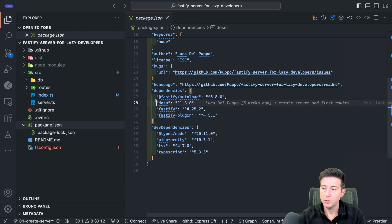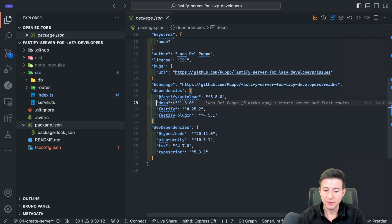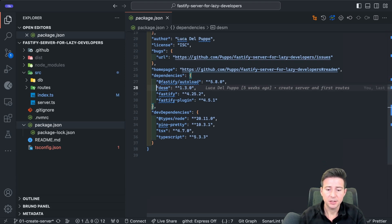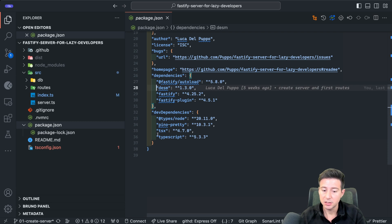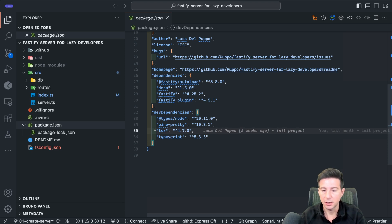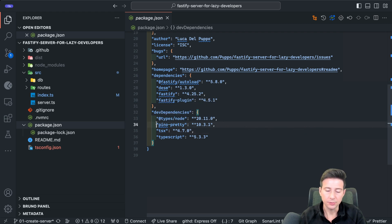To start working with Fastify we have to install it in our project. We use NPM to install Fastify. I also recommend installing Fastify plugin and Fastify autoload to automatically load routes — we'll see more about that in a moment. I also decided to use TypeScript, so I install tsx to run the project locally, Pino pretty to see the server logs in a pretty way, and the types for Node.